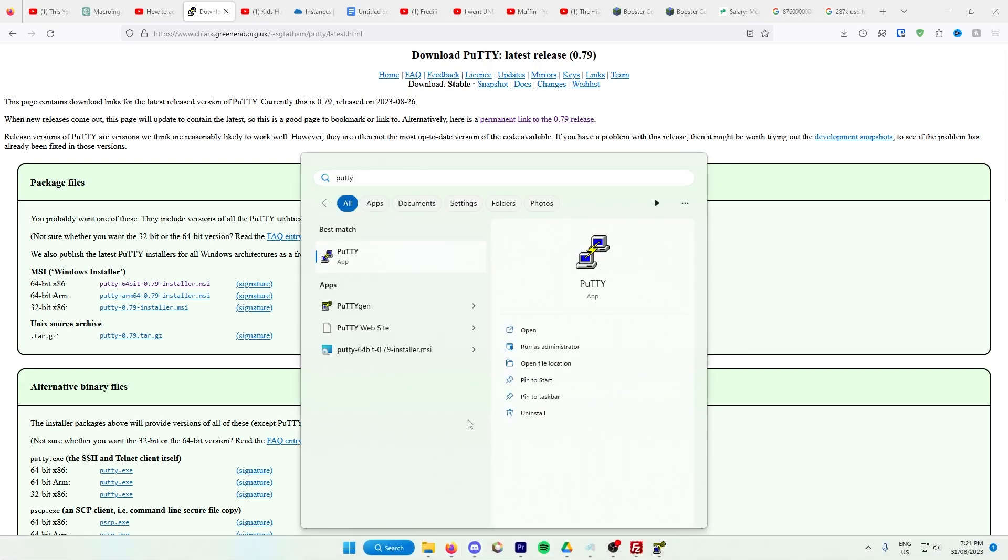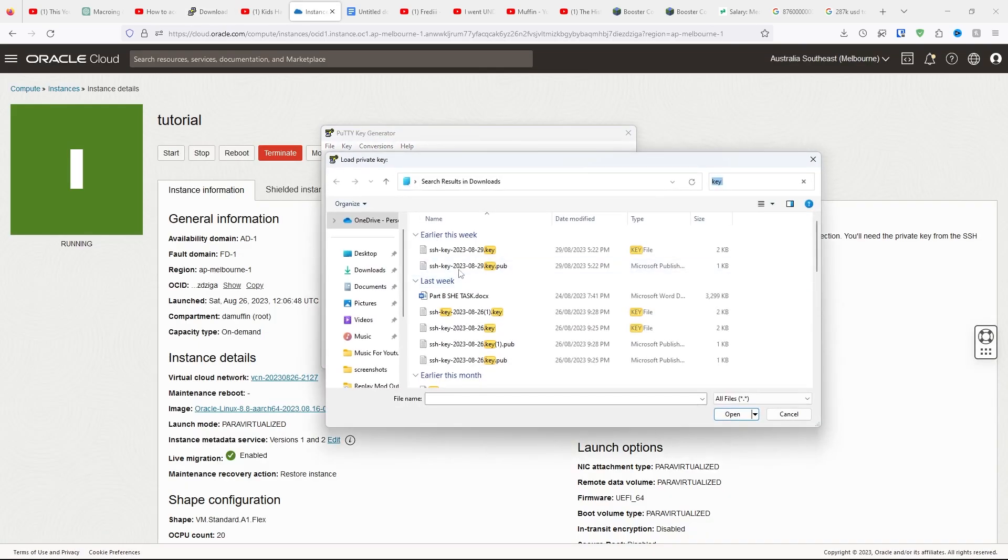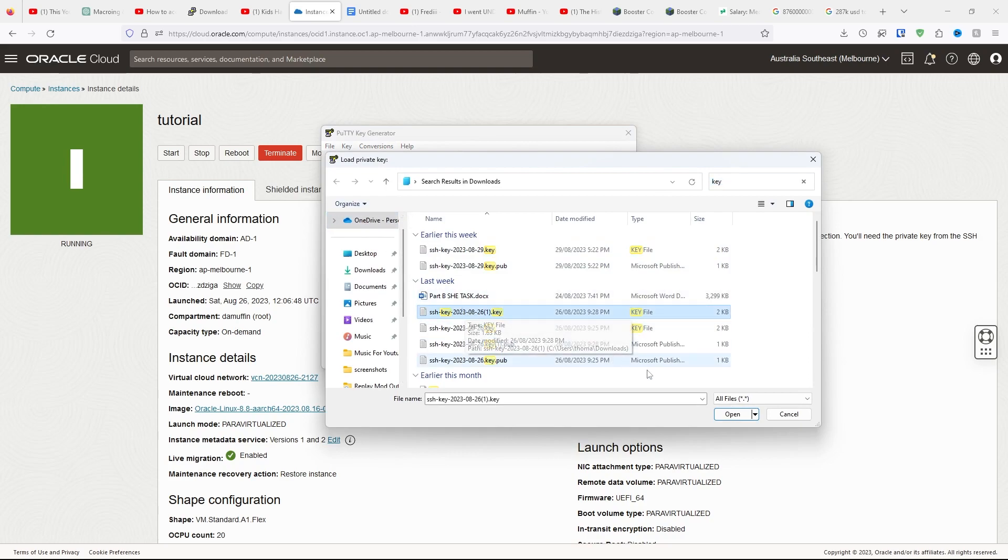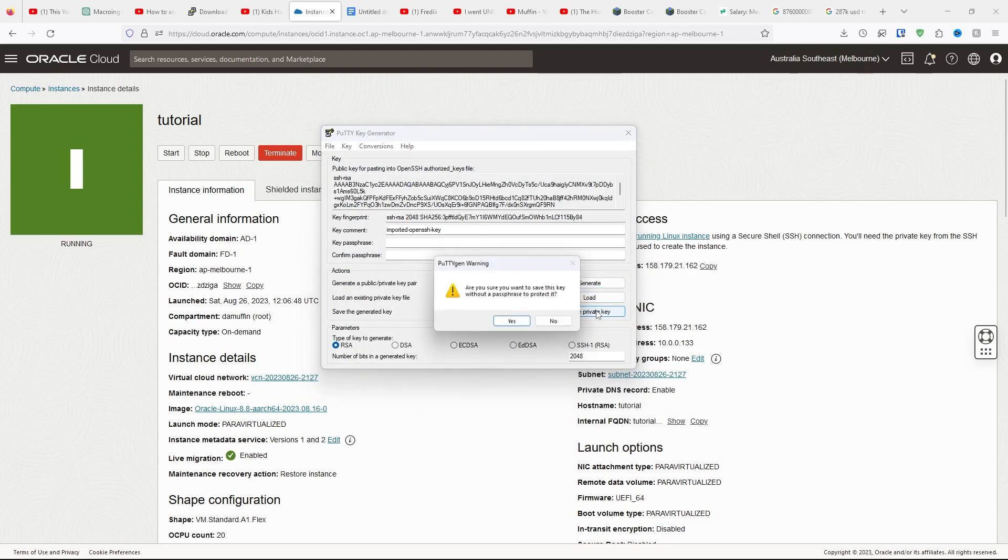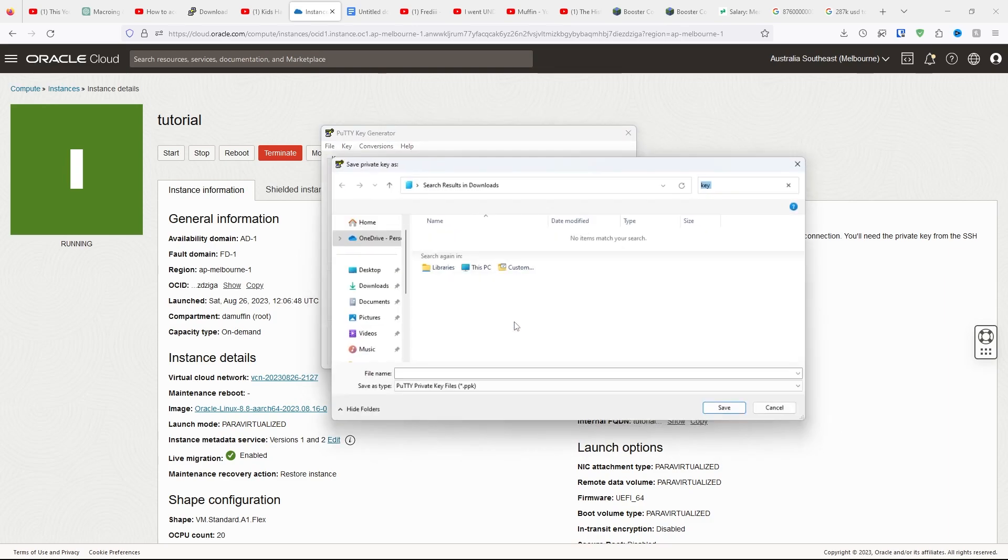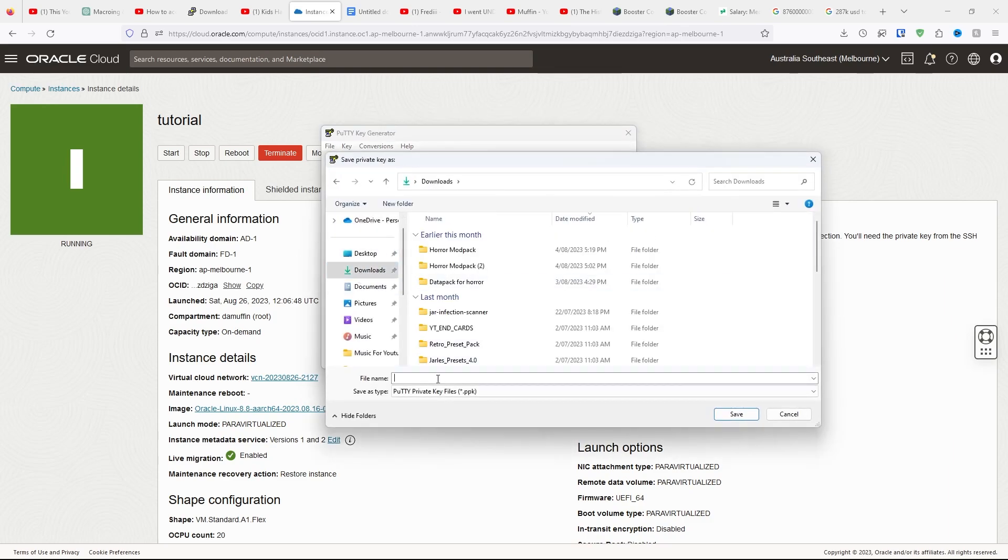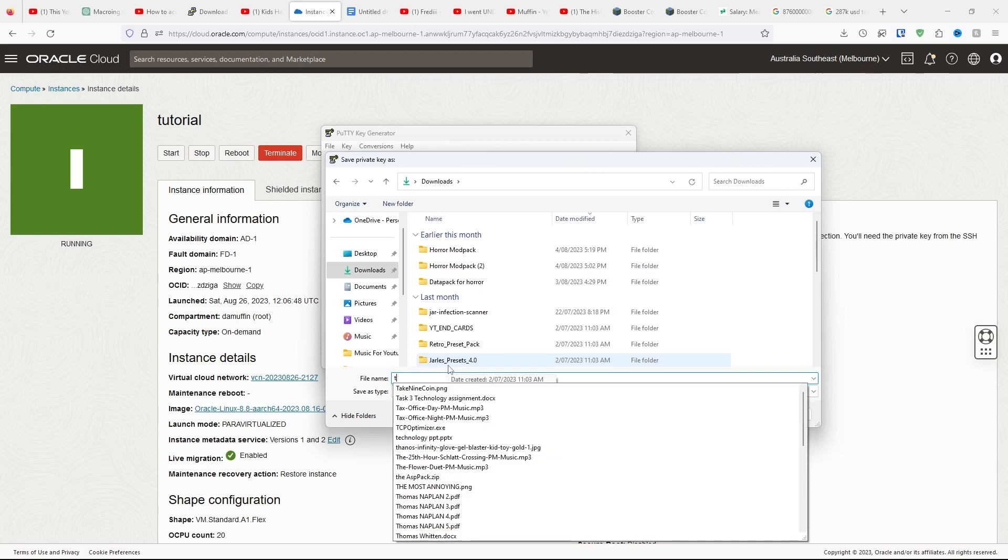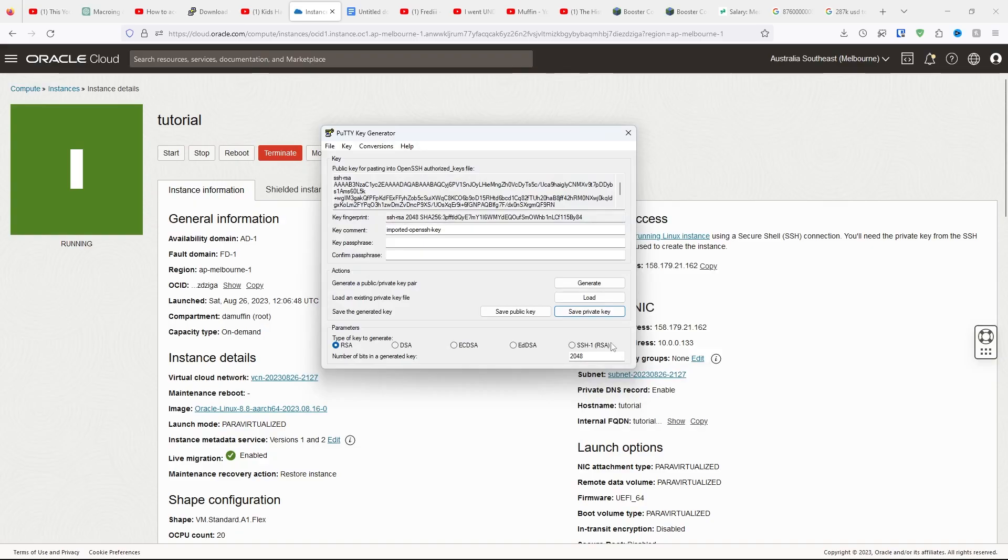Once that's done, search up PuTTY, but don't click on the first one. Click on PuTTY Gen. Then click Conversions, Import Key. Find wherever your key is and import the key. Don't do the .pub key. You want the private key, which is this one. Click Open. Once it comes up, click Save Private Key. Click Yes. Save it somewhere and name whatever you want. I'm just going to call it Tutorial Key, and then click Save.